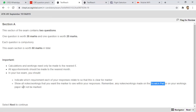Show all notes and workings that you want the marker to see within your responses. Remember, any notes or workings made on the scratch pad or working paper will not be marked. Those planning for CB exams have to use the scratch pad, and anything on the scratch pad will not be marked by the examiner. If you want something marked, put it on your response sheet and correctly label it with the working and requirement number.